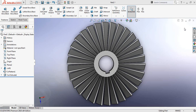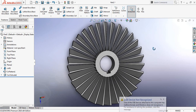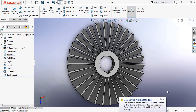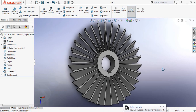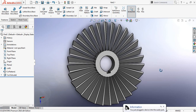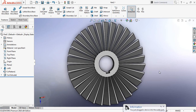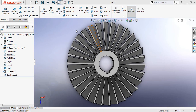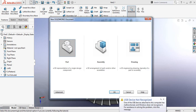Hello guys, you can see that there is a turbine blade and today I am going to show you how to draw this turbine blade in SolidWorks. So let's begin — just click here and take a new window.